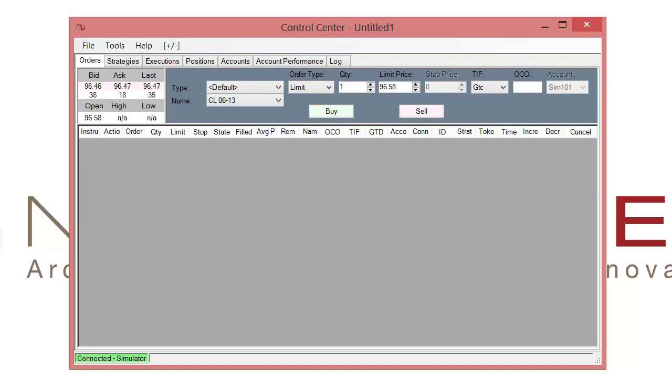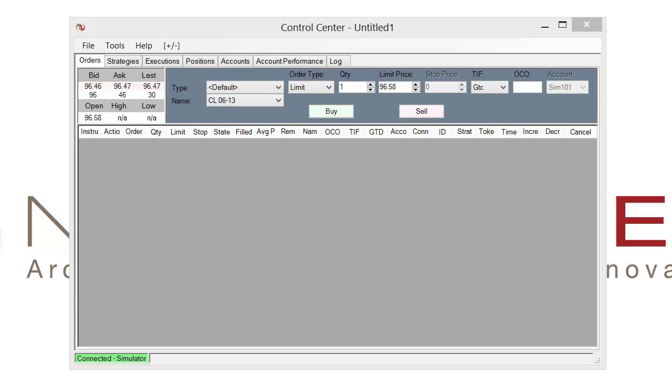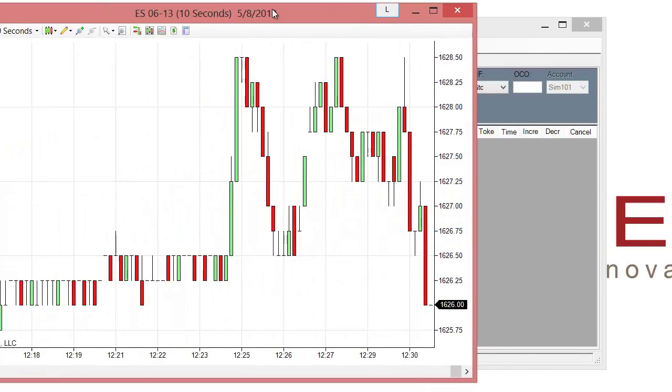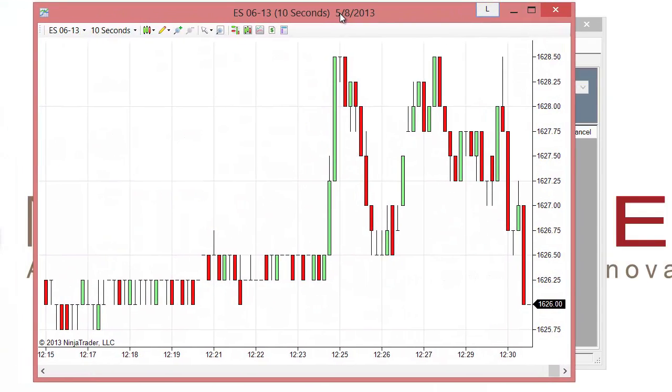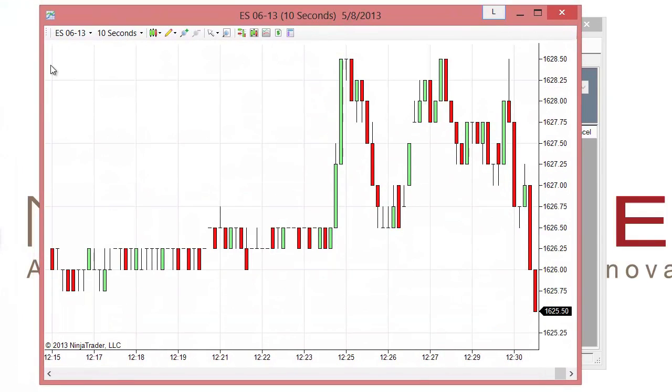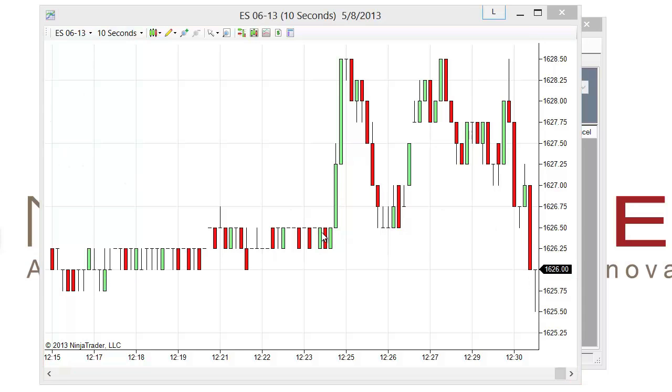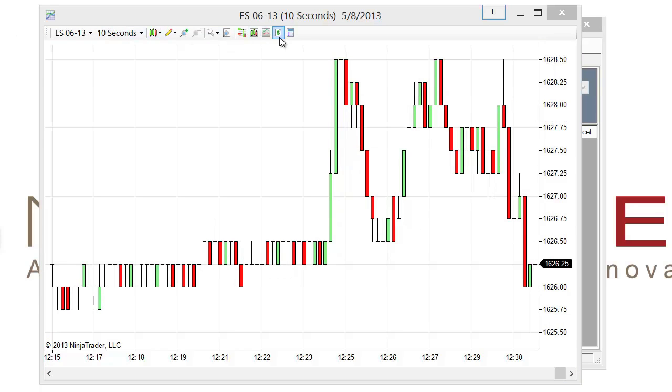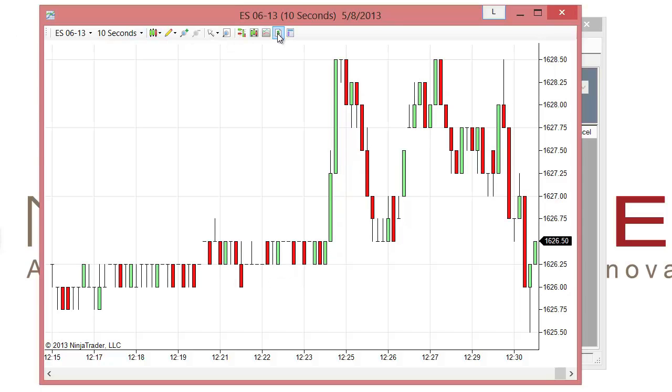So let's go ahead and drag over a chart so we can test it out. So here I've just pulled over a basic 10 second chart and I am on a simulation data feed right now, so I am able to control the market. And let's go ahead and left click on the strategy icon here.